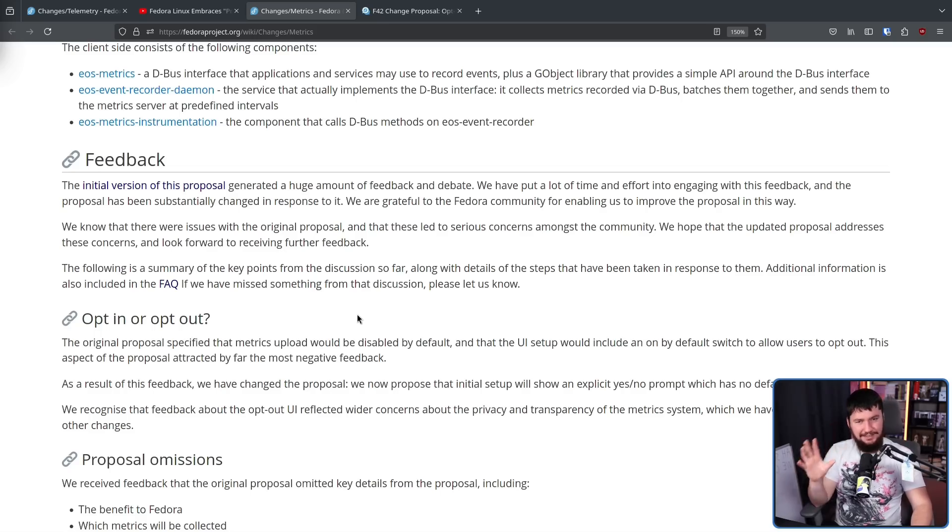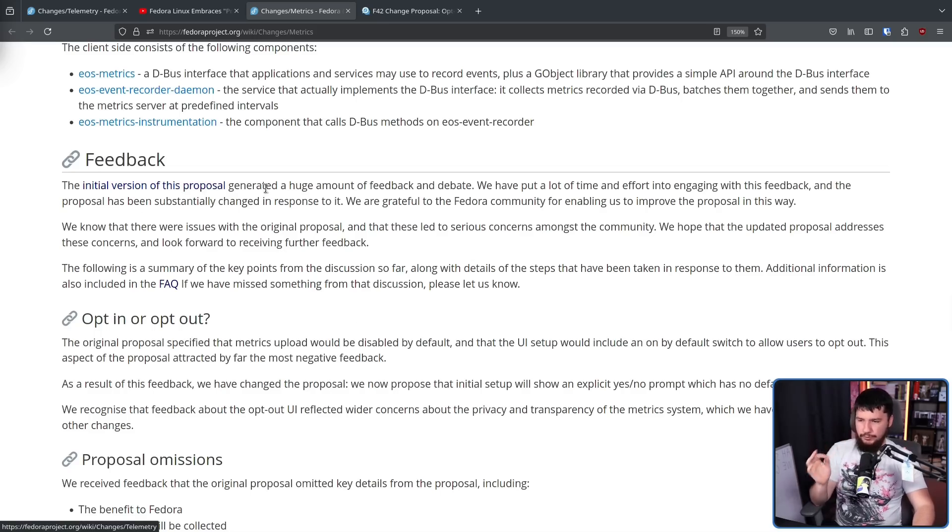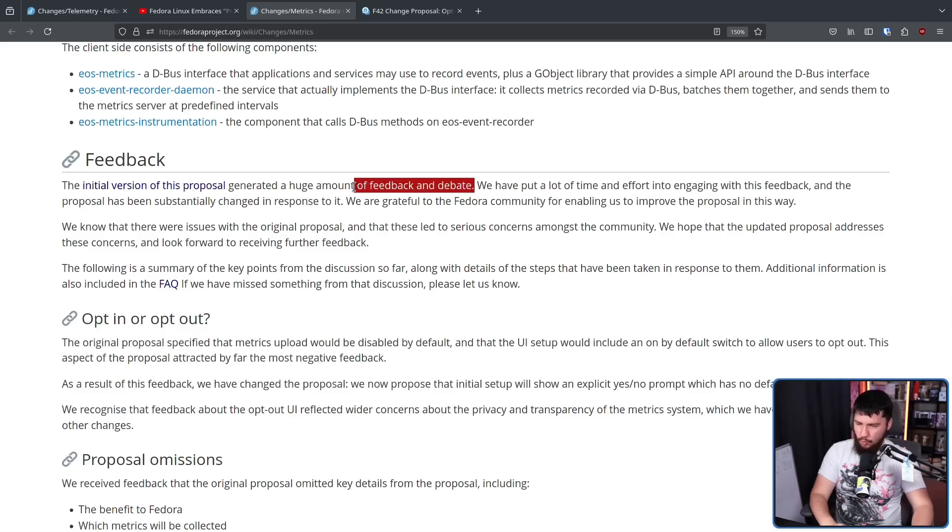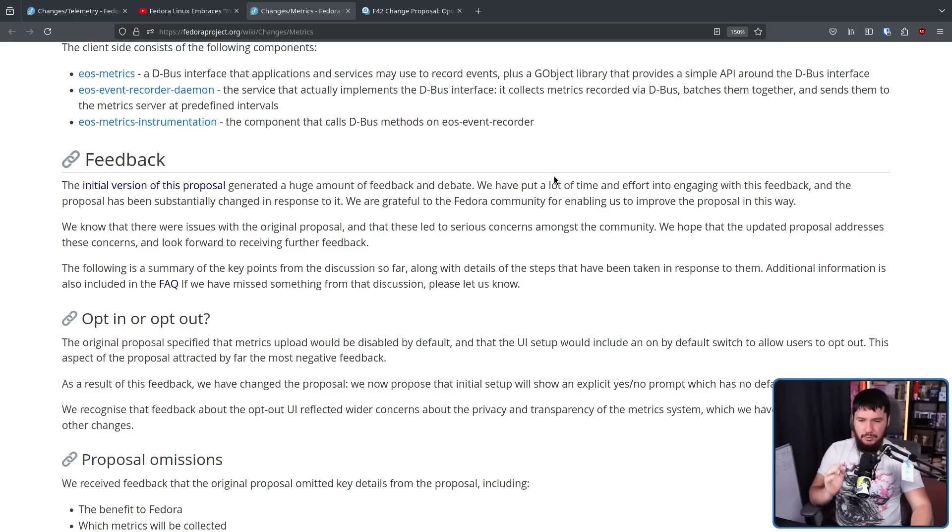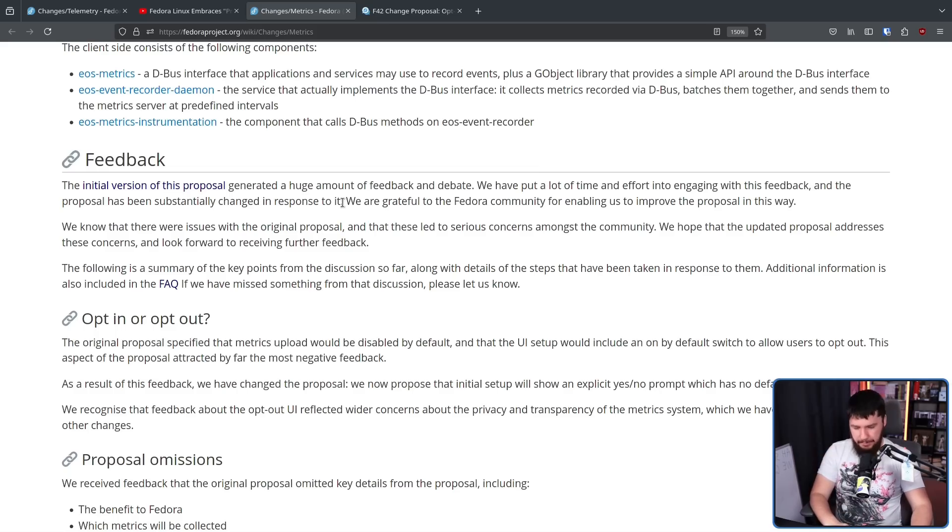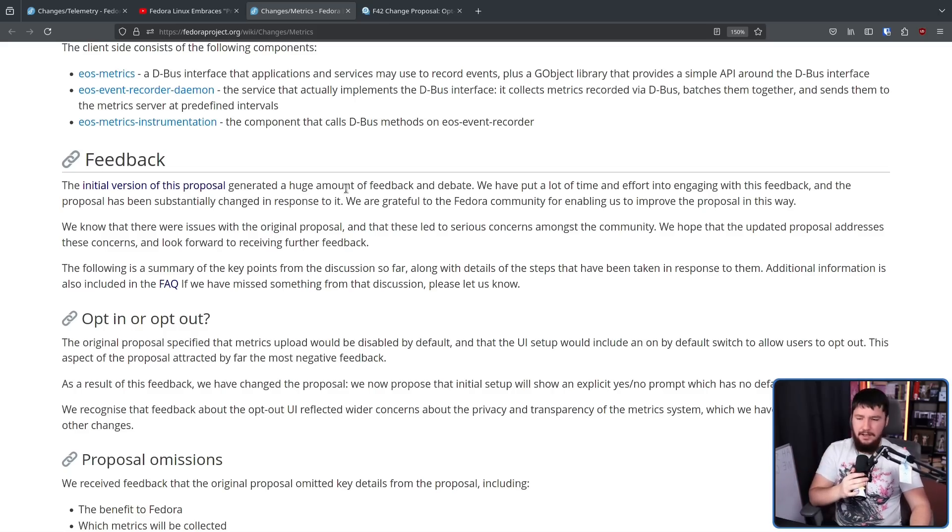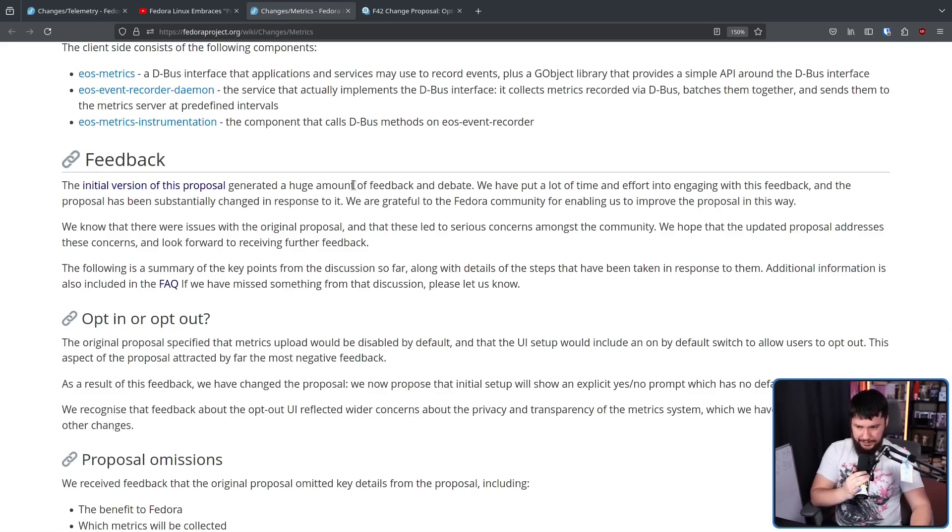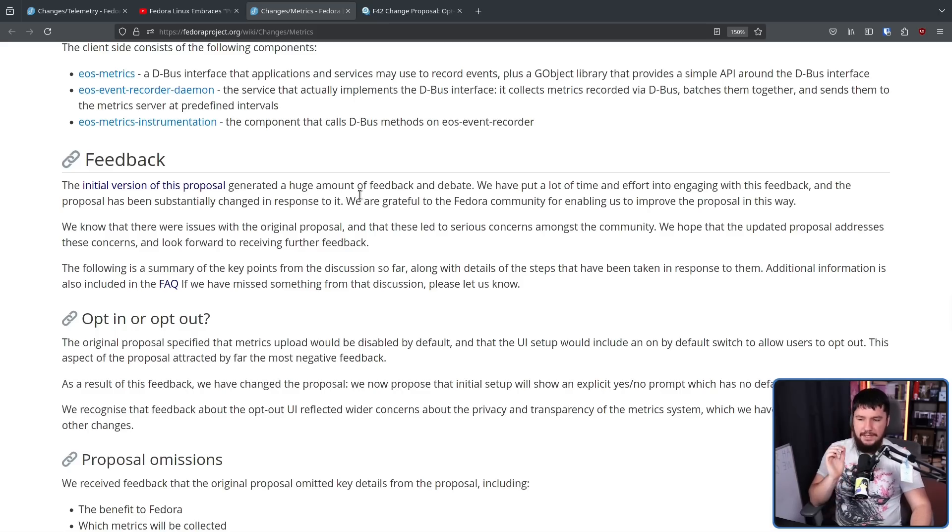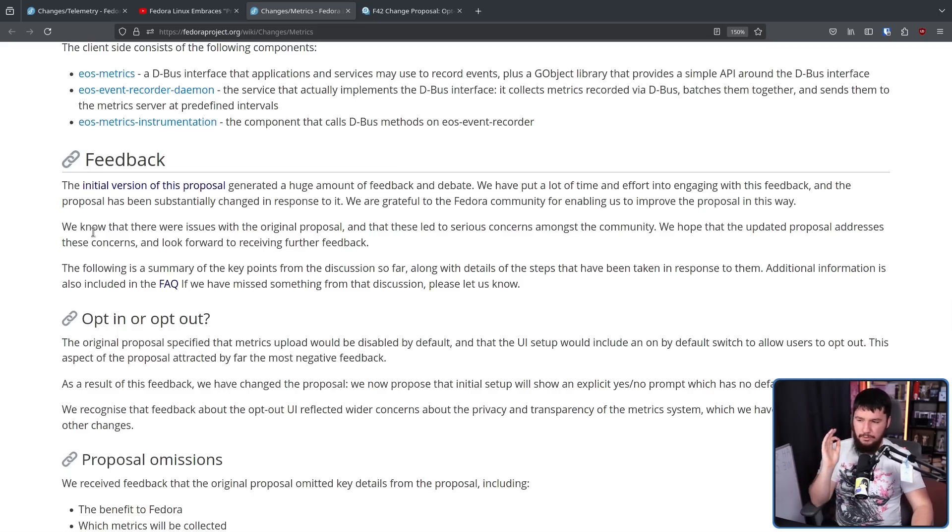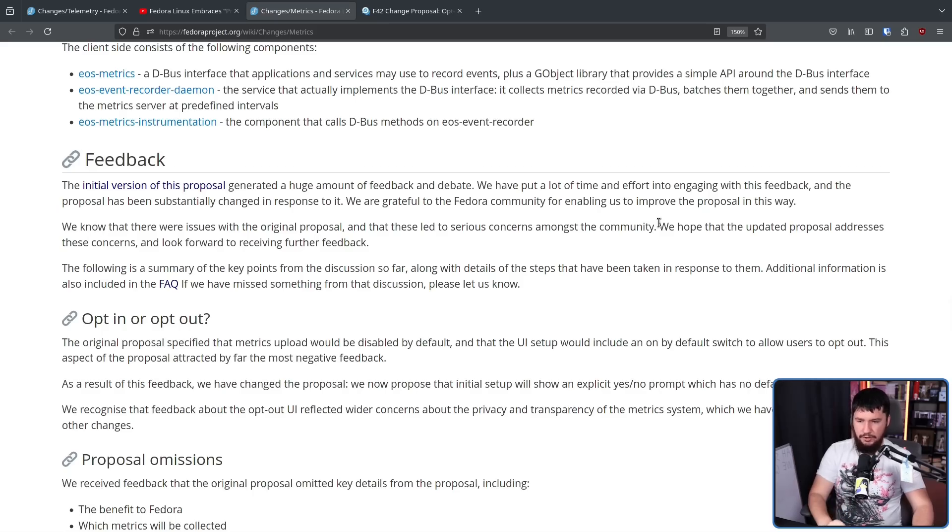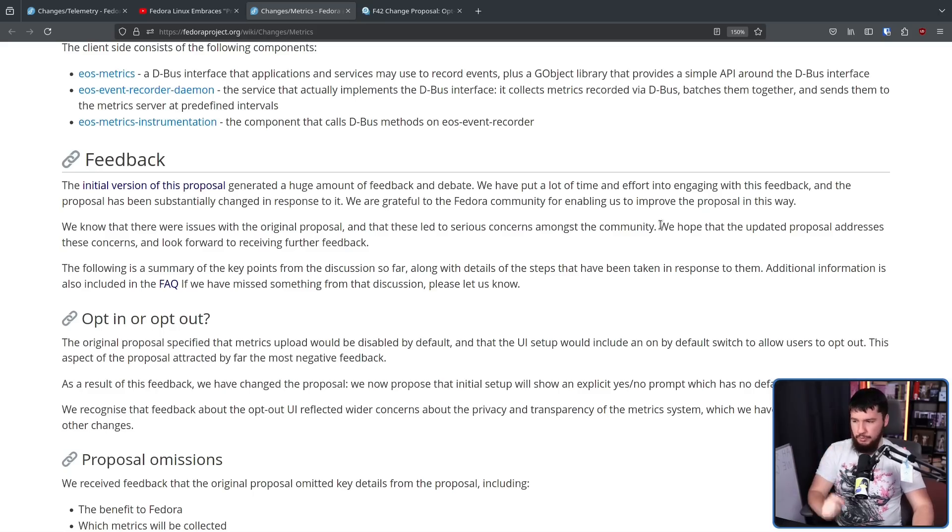The feedback section is a little bit amusing to me. The initial version of this proposal generated a huge amount of feedback and debate - that is certainly one way to put it. We have put a lot of time and effort into engaging with this feedback, and the proposal has been substantially changed in response to it. The biggest change is going from opt-out to opt-in. Initially, the person who made the change proposal was completely against making it opt-in, saying that doing so would make the data collection completely pointless. I am very happy they have changed their mind about this. We hope the updated proposal addresses these concerns, and look forward to receiving further feedback.